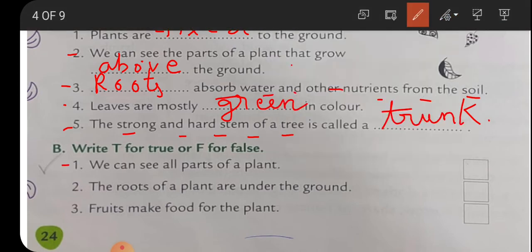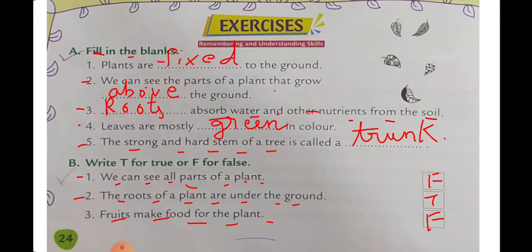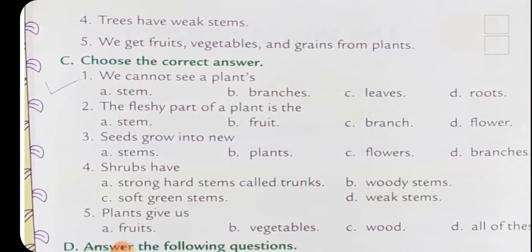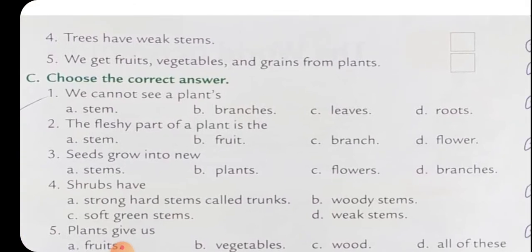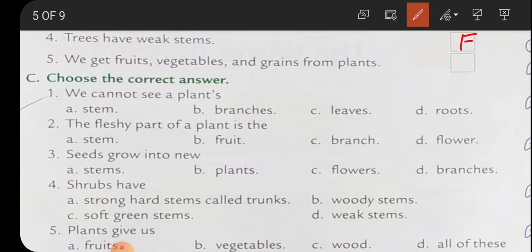True and False: one, we can see all parts of the plant - False. Two, the roots of the plant are under the ground - True. Three, fruits make food for the plant - False, it is leaves which make food for the plant. Four, trees have weak stems - False, trees have strong stems. Five, we get fruits, vegetables, and grains from plants - True, absolutely correct.